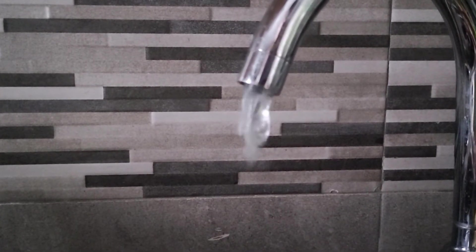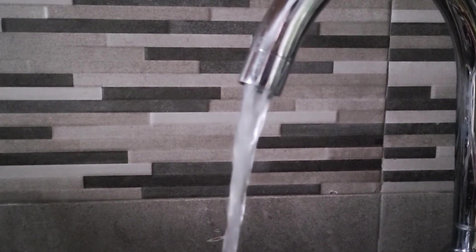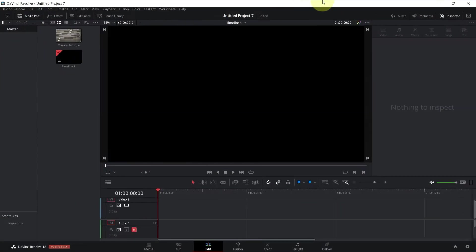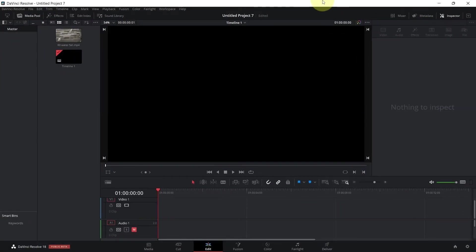Hello everyone and welcome back to another DaVinci Resolve 18. In this lecture I want to show you guys how to make the perfect slow motion in DaVinci Resolve, so a couple of things you need to check first before proceeding to slowing down your clip.